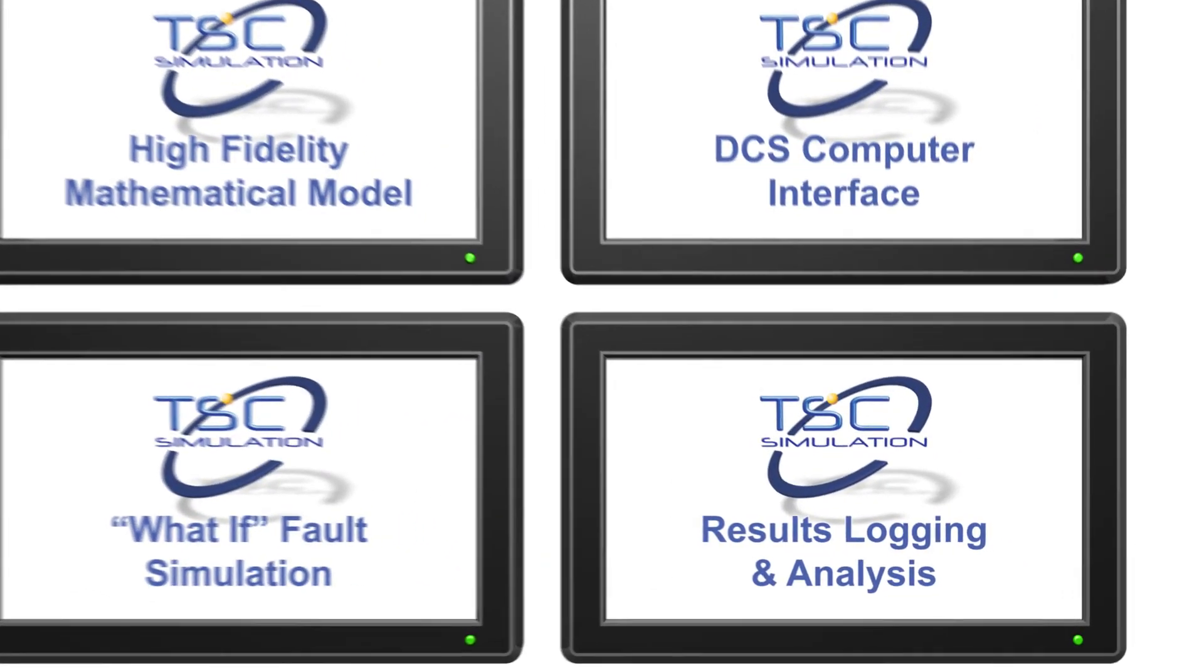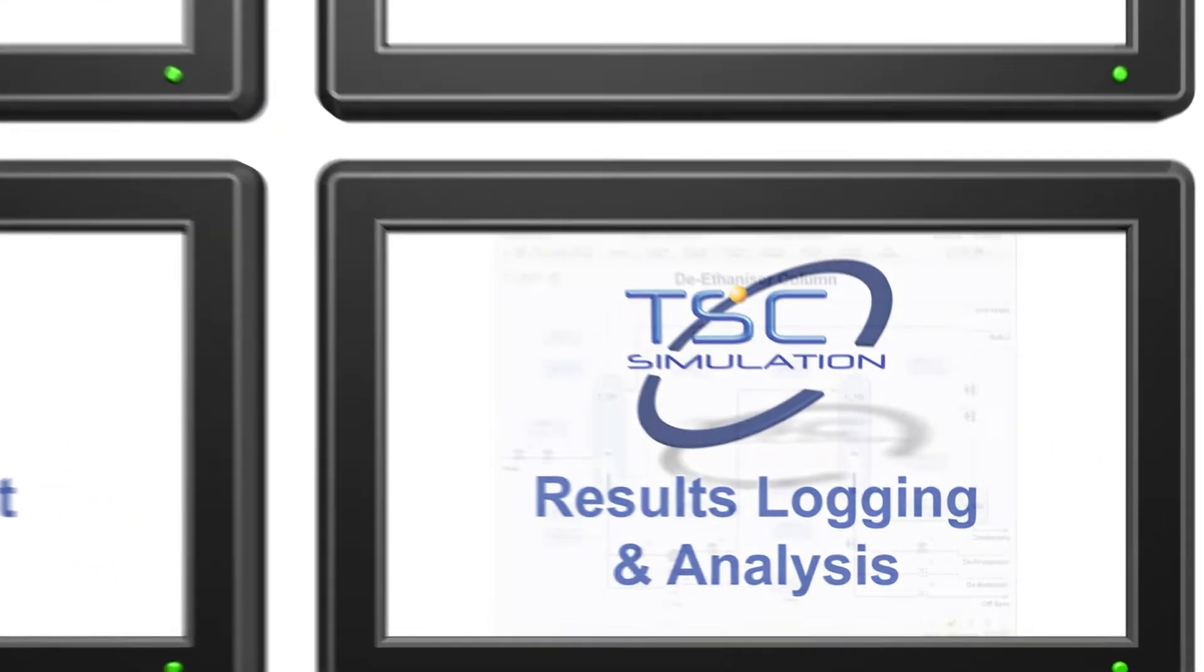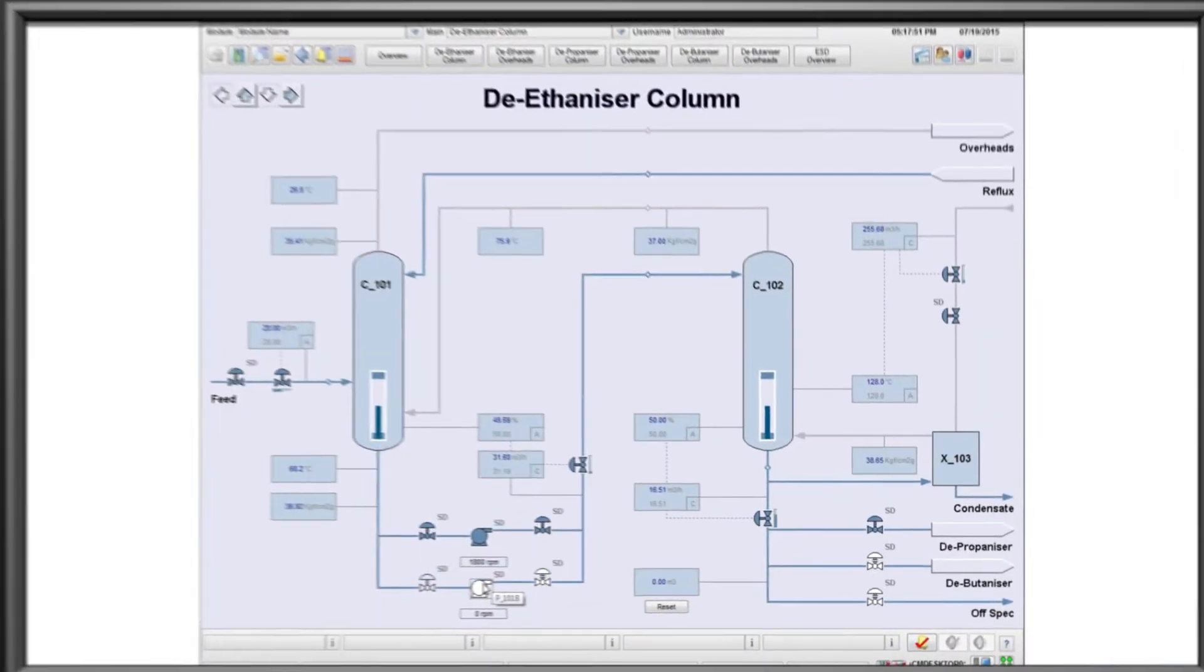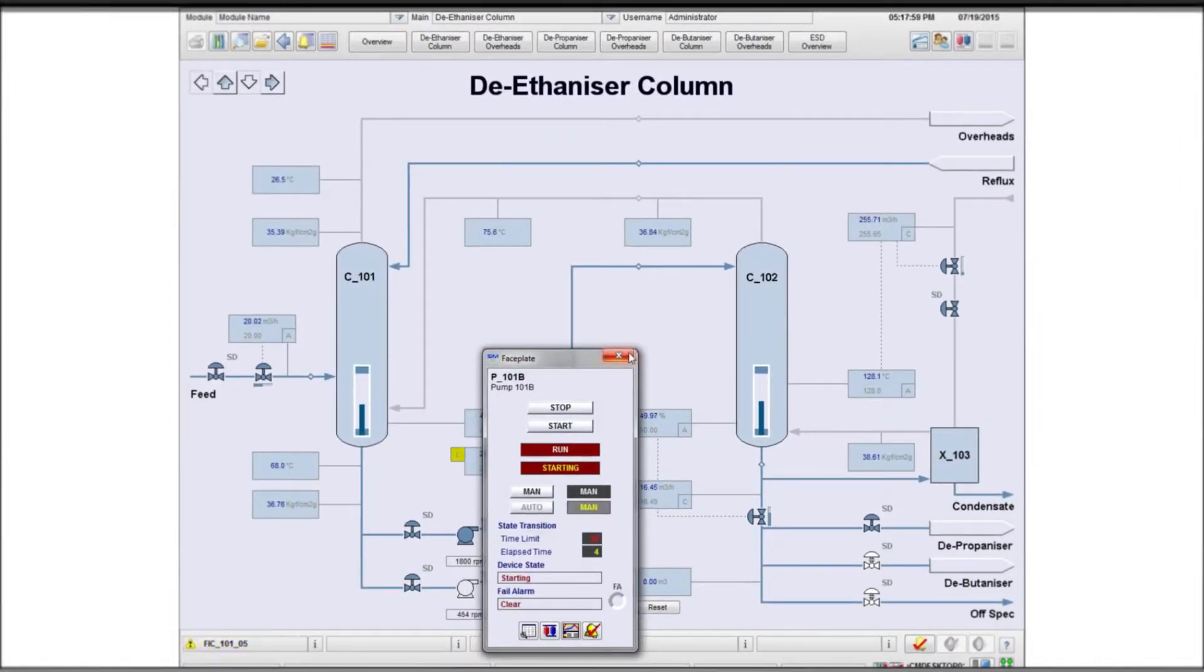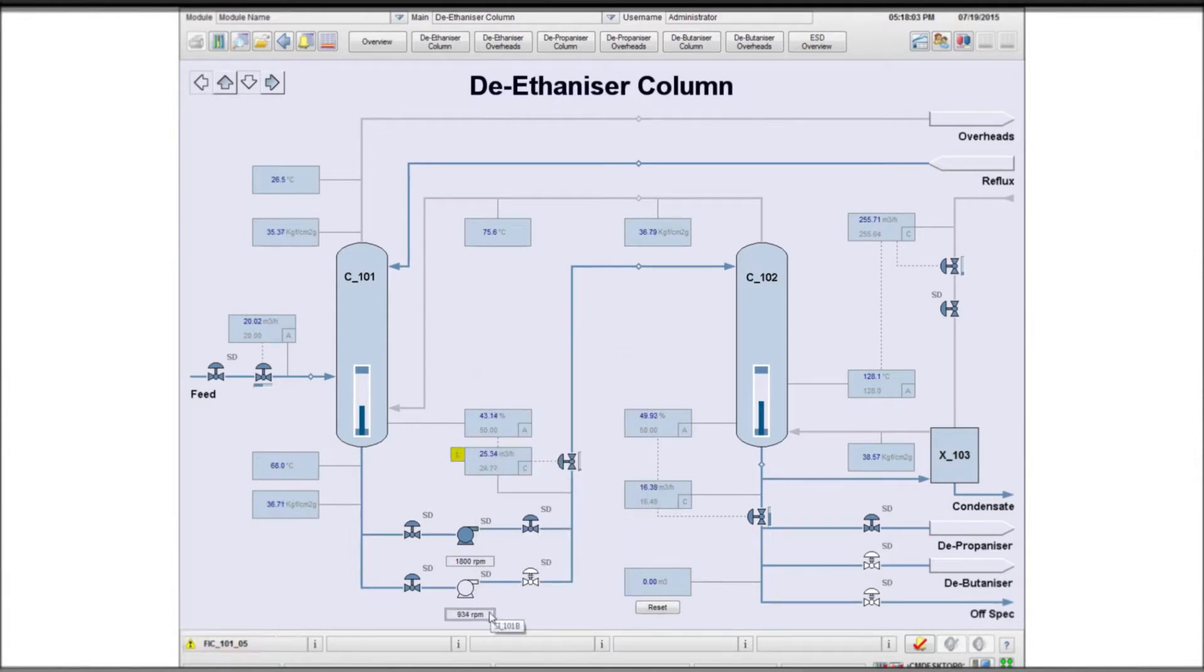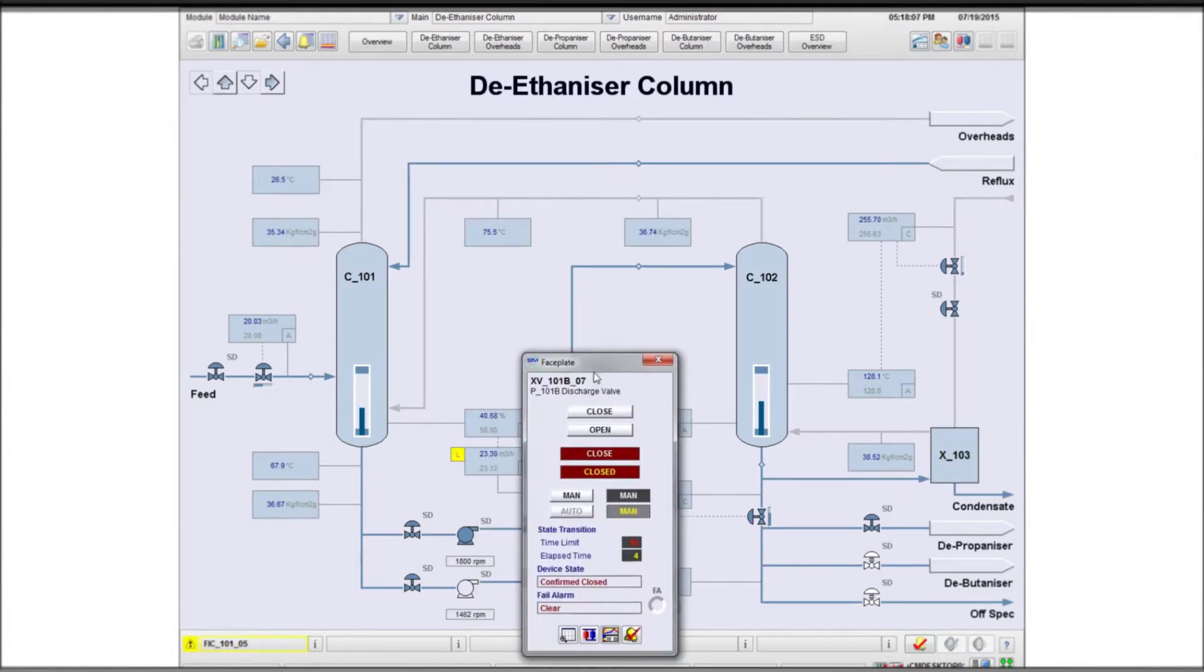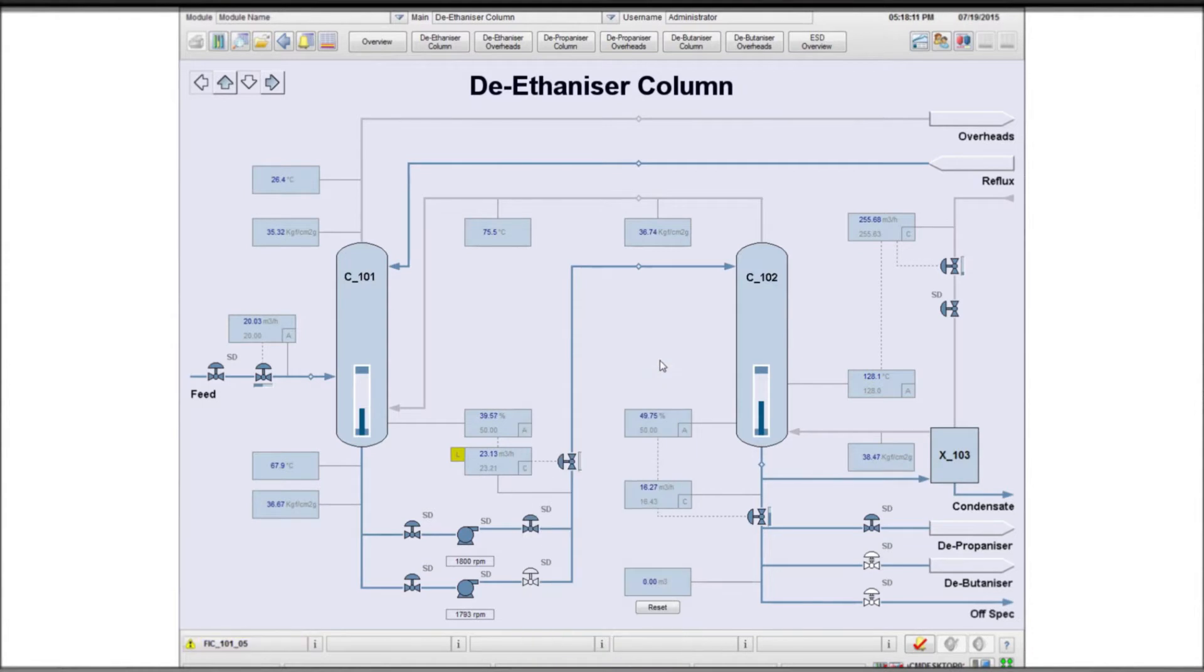The final element of the system is to have a powerful results logging and analysis capability. The TSC system logs every process variable on demand and allows the scenario to be re-run from the event log.